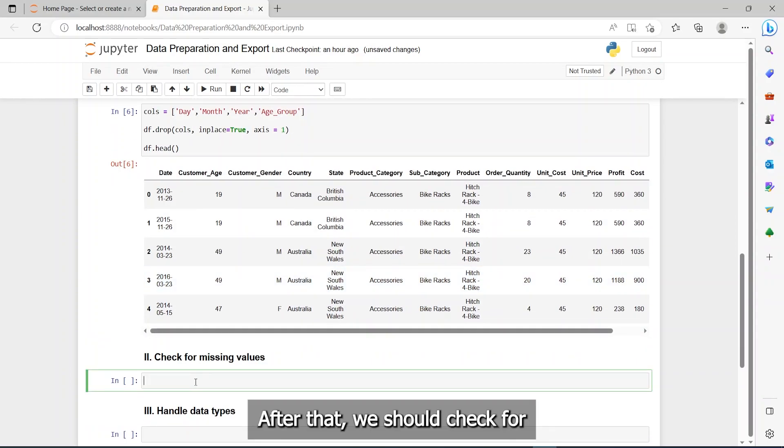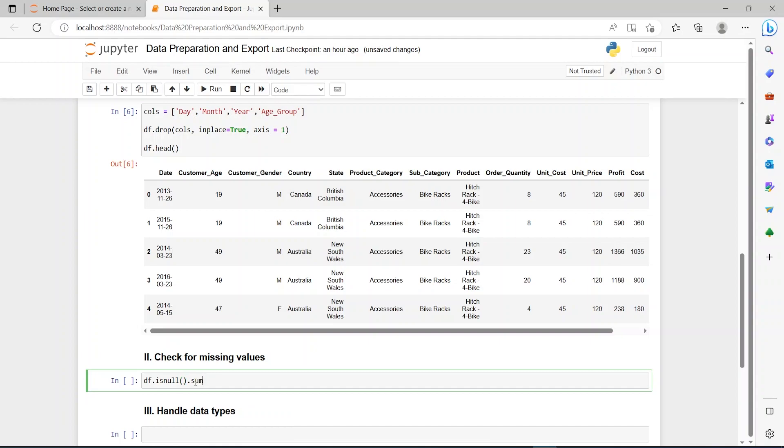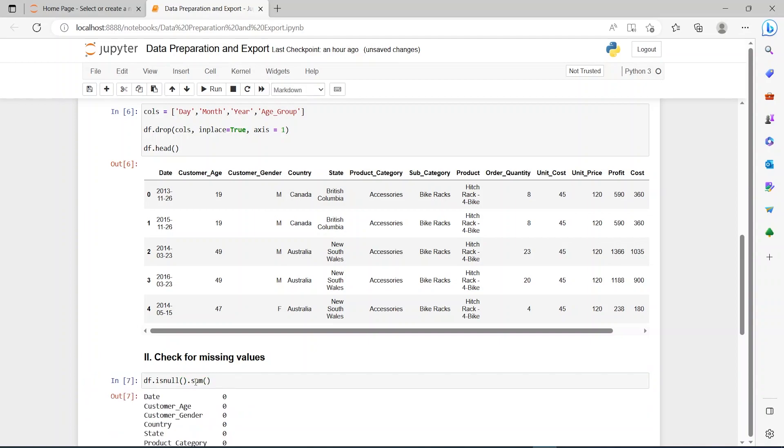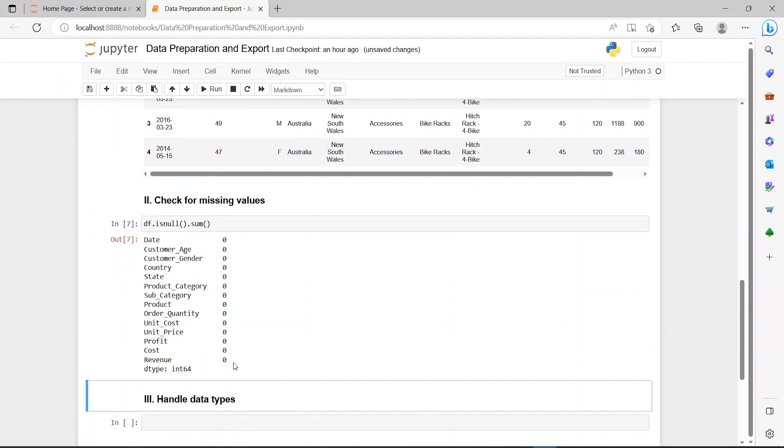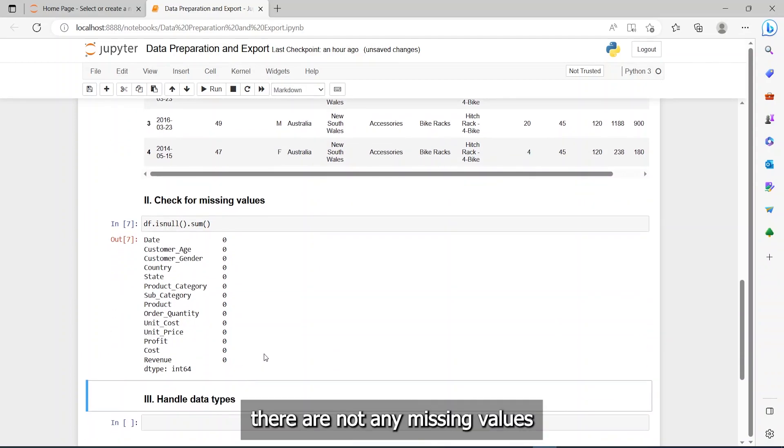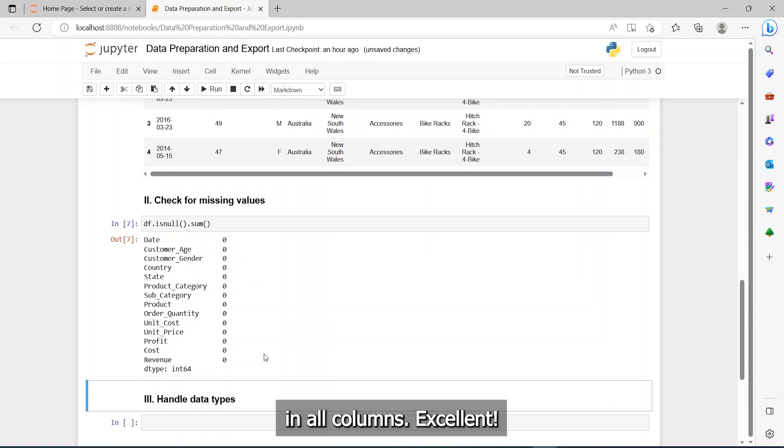Great. After that, we should check for any missing values. We can see that there are not any missing values in all columns. Excellent.